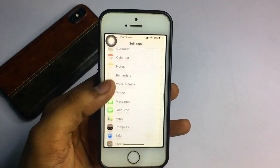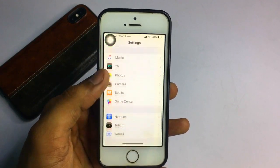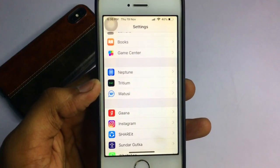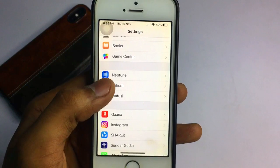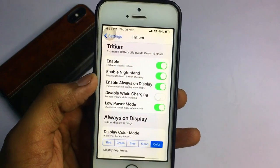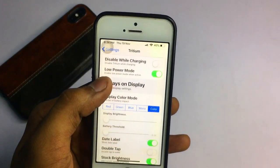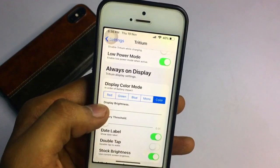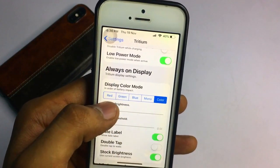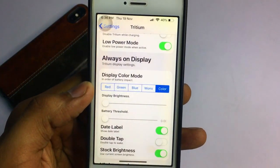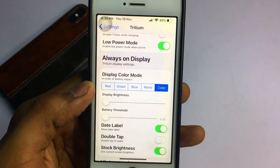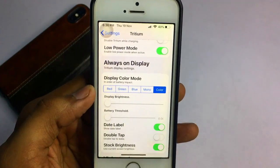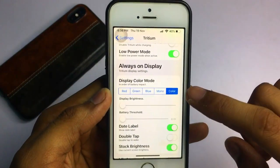Let me show you how to change the colors. You can see the Tritium tweak in settings. There are color combinations you can select. You can see red, green, blue, mono, or color options.